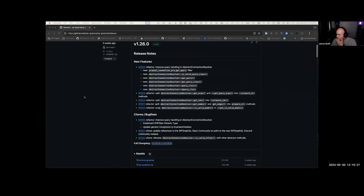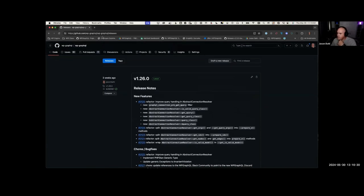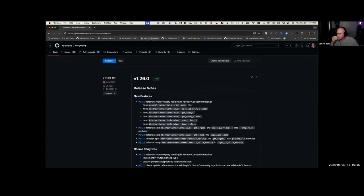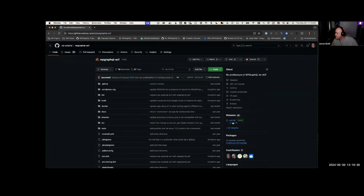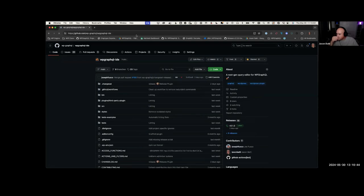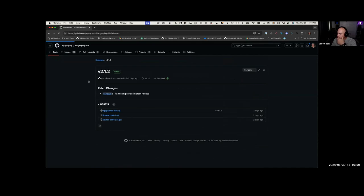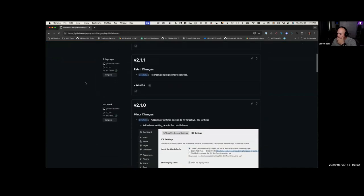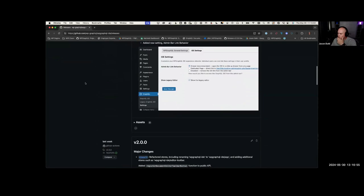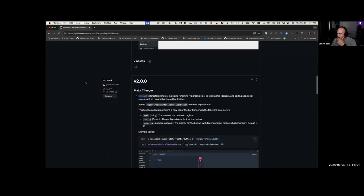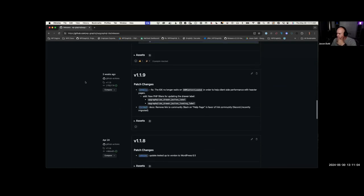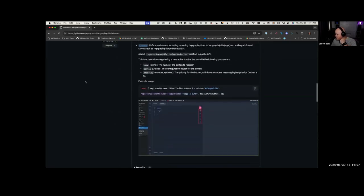That's the last couple of releases for core WP GraphQL. WP GraphQL ACF has been kind of quiet - it's been about a month since the latest release there. WP GraphQL IDE is where Joe and I have been spending most of our time. We've had a handful of releases in the past couple of weeks, working to get it ready for core WP GraphQL merge.